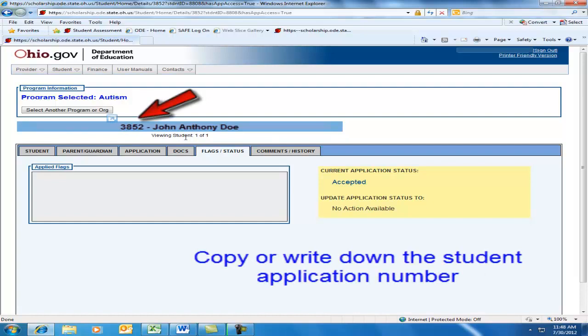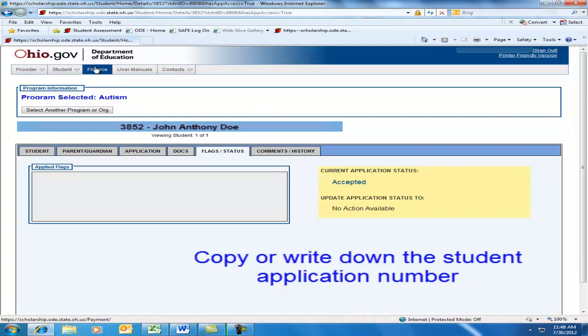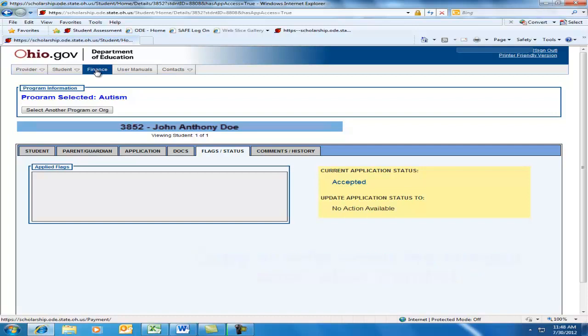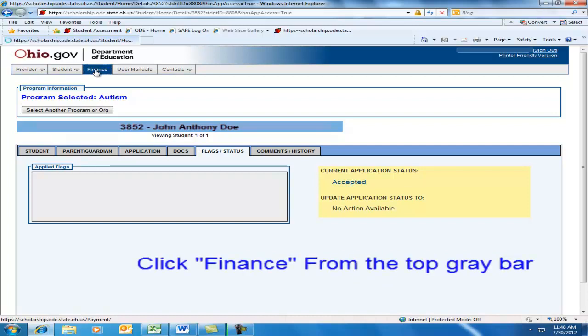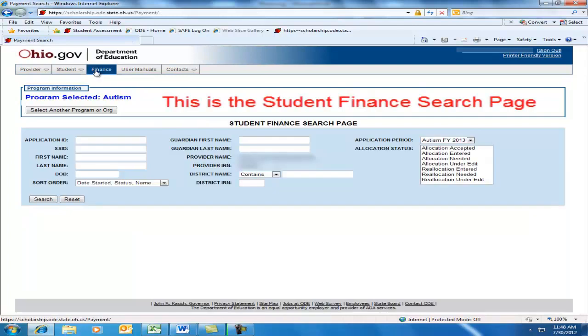Take notice of the number to the left of the child's name at the top of the record — this is the application number. Please write it on the top of the paper acceptance form for future reference. Now we are going to the Finance module. Double-click on the word Finance on the gray bar at the top of the page. This brings us to the Student Finance search page.